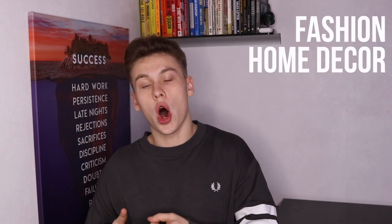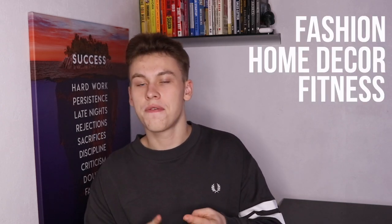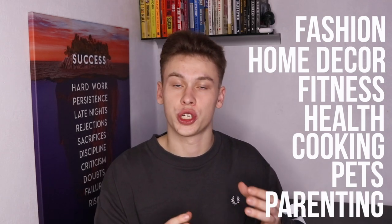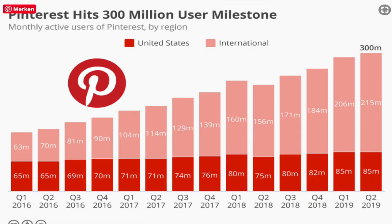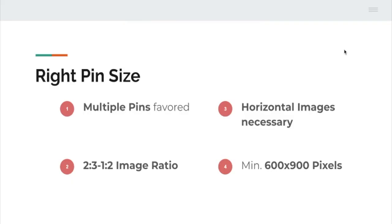Some of the best niches to advertise on Pinterest are going to be fashion, home decor, fitness, health, cooking, pets, or anything around parenting and your babies and children. Those would be the best niches and products you should sell using Pinterest. There are currently over 300 million active monthly users on Pinterest, an insane statistic, and over 85 million of those are from the USA alone.